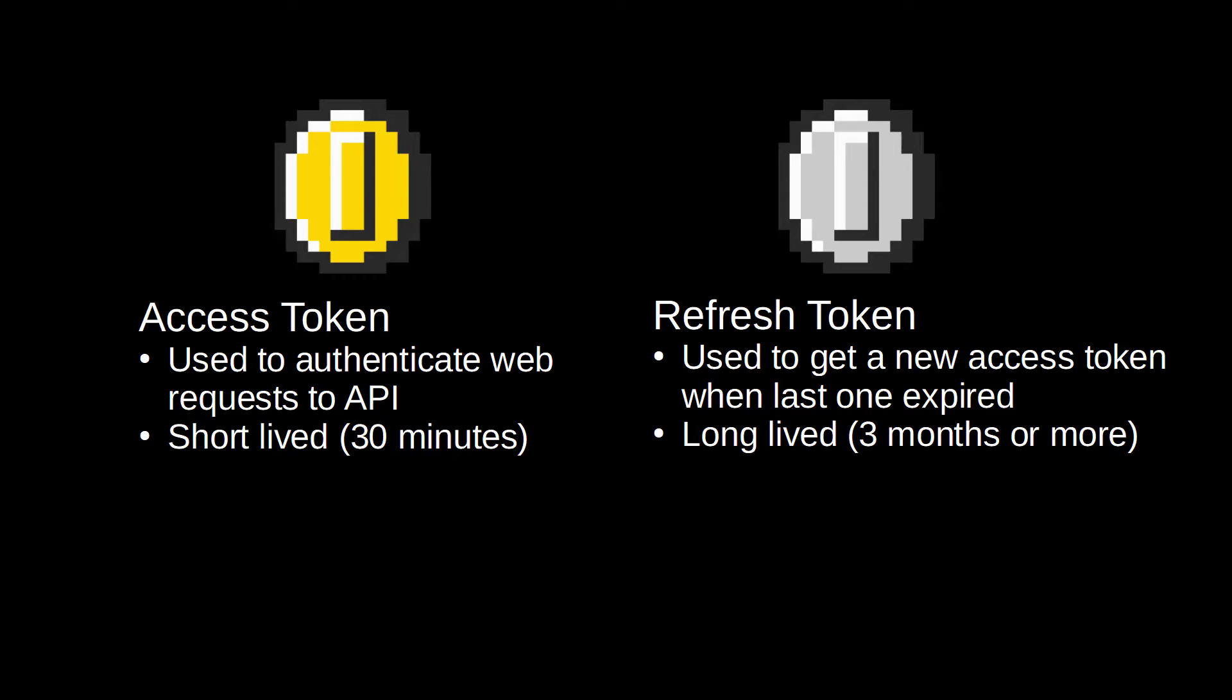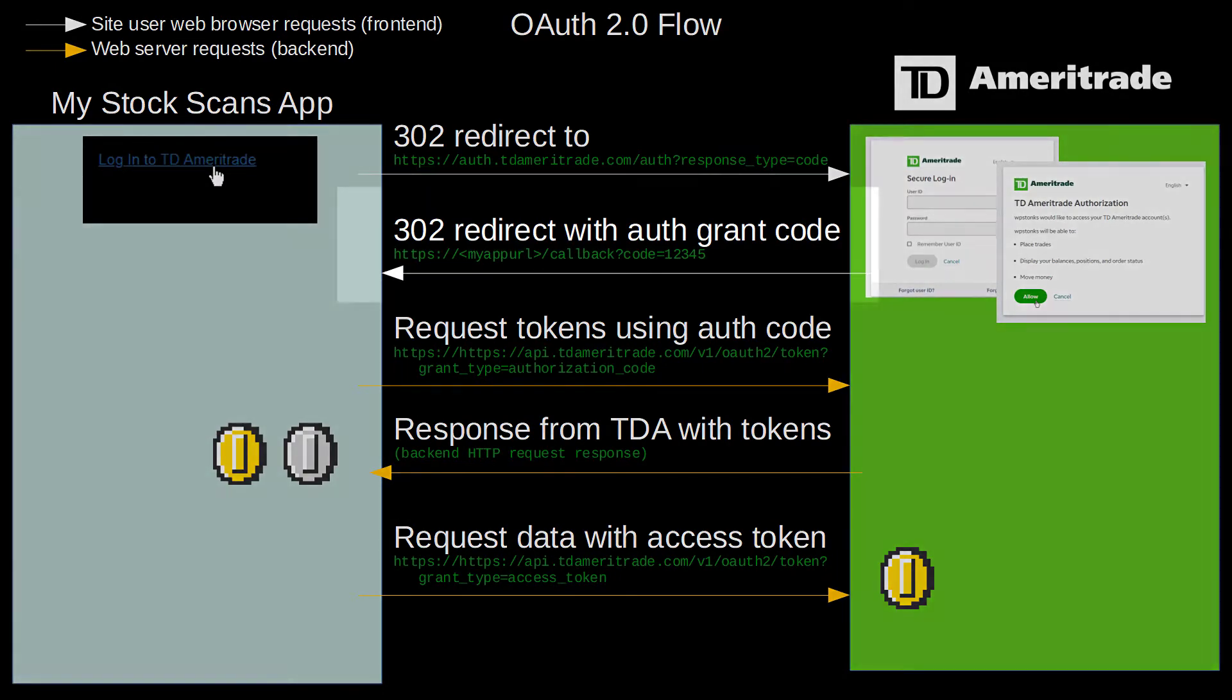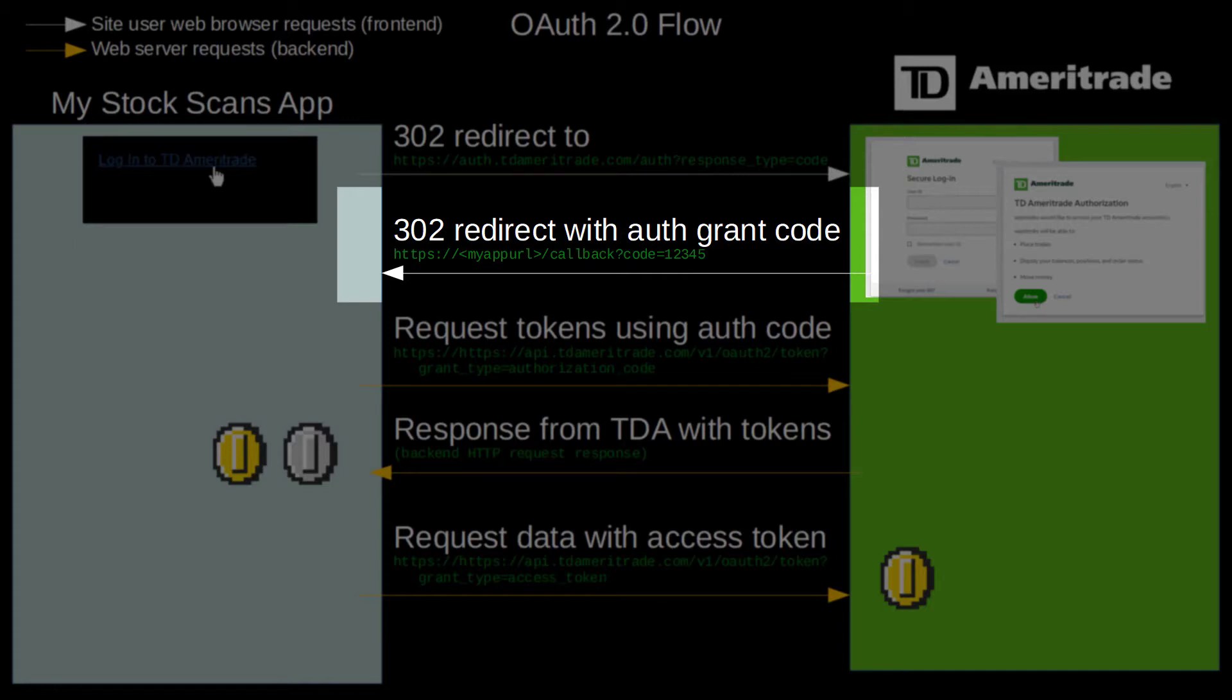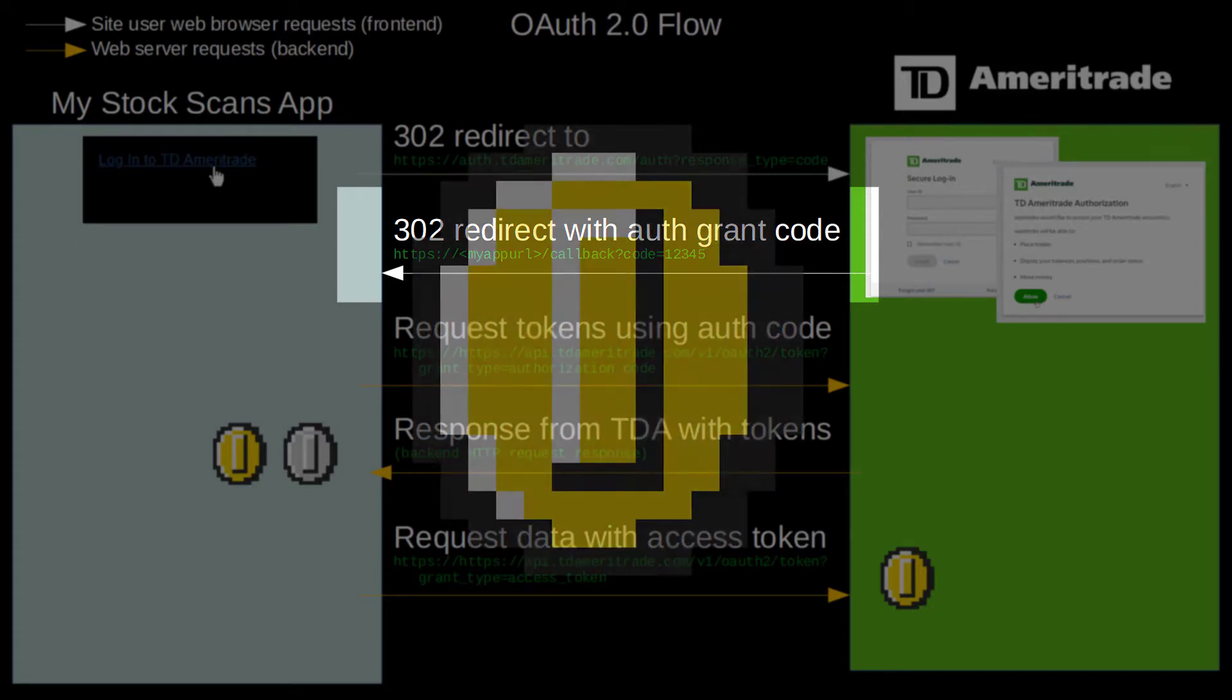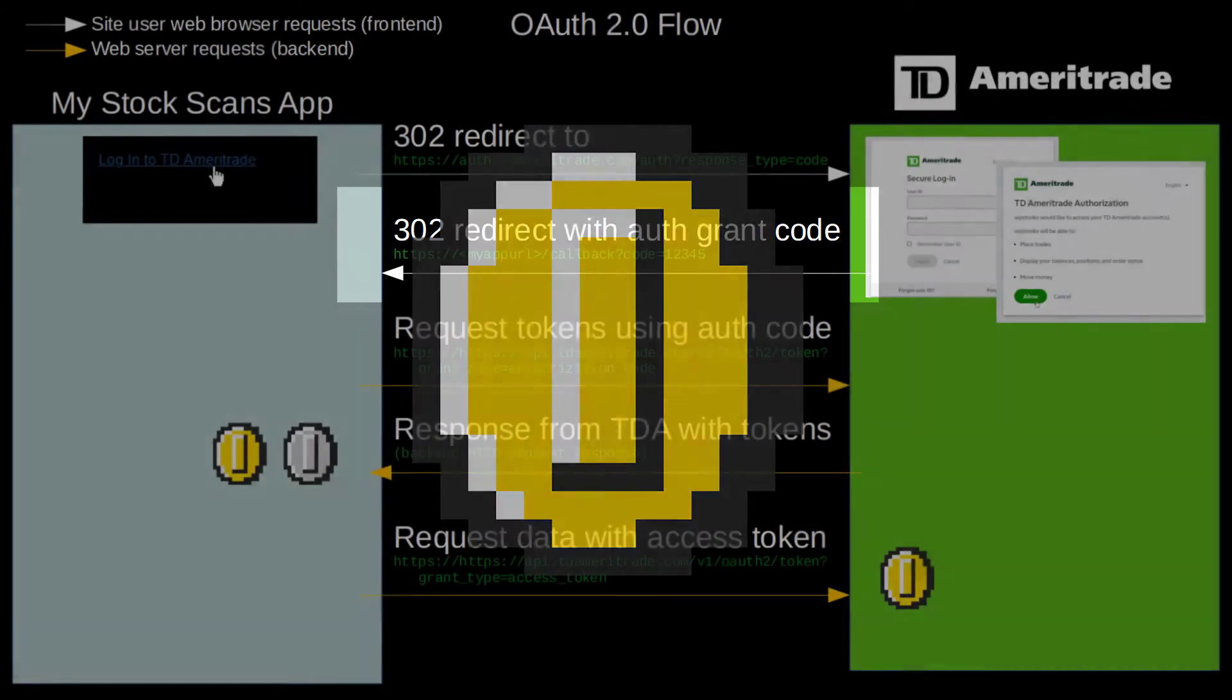Also, when you request that new access token, you'll also get a brand new refresh token that has an updated expiration date. Now, you might be wondering why OAuth 2 starts out with the authorization grant code, which is then used to get the access token. Why not just send back the access token in the first step and eliminate the need for the authorization code?